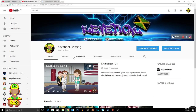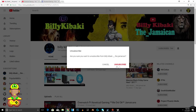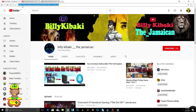Hey guys, what is up, it's Kevetical here bringing you another video. In this video I'm going to show you how to add the subscription button or the subscription link to your, let's say, Facebook, Instagram, whatever it may be.